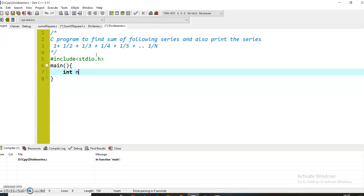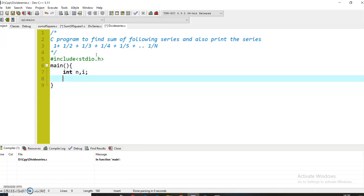I will be taking variable n for taking the input from the user. I will also require a variable i so that I can traverse through all the numbers. And then I will also require another variable sum to calculate the sum of the series, and I will initialize it with the value 0.0f so that it can take the float value.